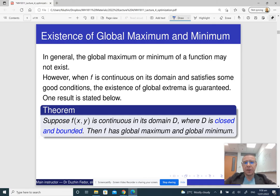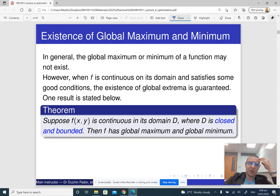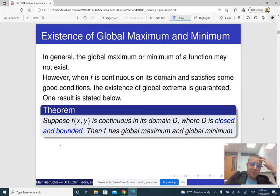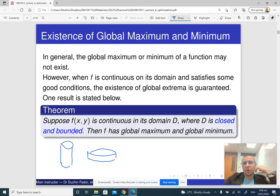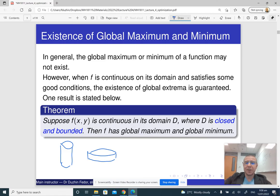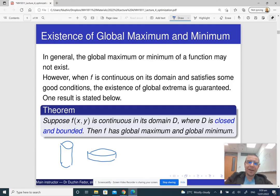There is a very important theorem. When looking for a minimum or maximum value of some function, the very reasonable question is whether it even exists. Like the cylinder example — is it true that some cylinder with a given volume has the smallest possible surface area, or can we construct cylinders with smaller and smaller surface areas? It is not immediately clear.